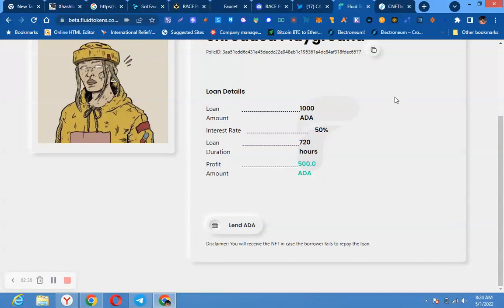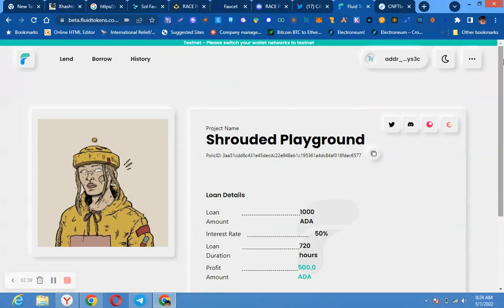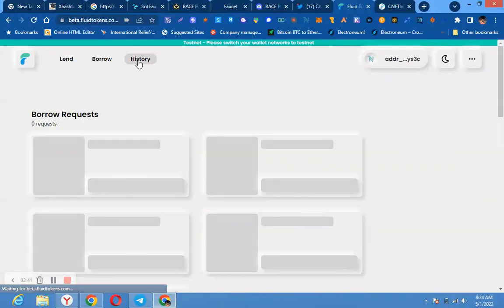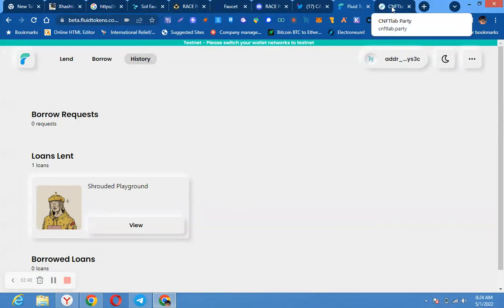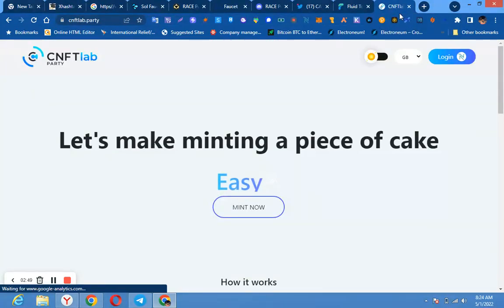Then after that, you have finished. When you go to history, you can see this is my history. You can see my own NFT here. So you can come here again, you log in.